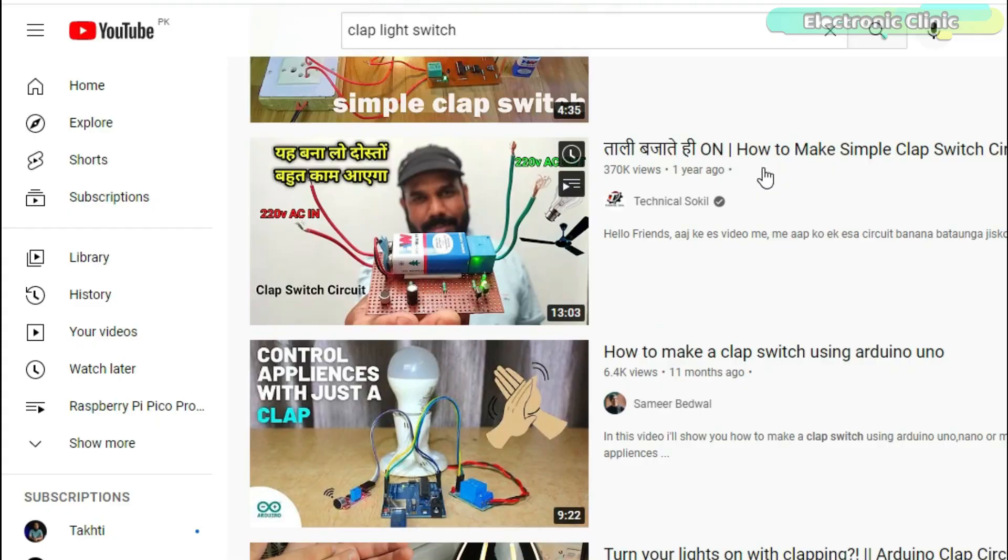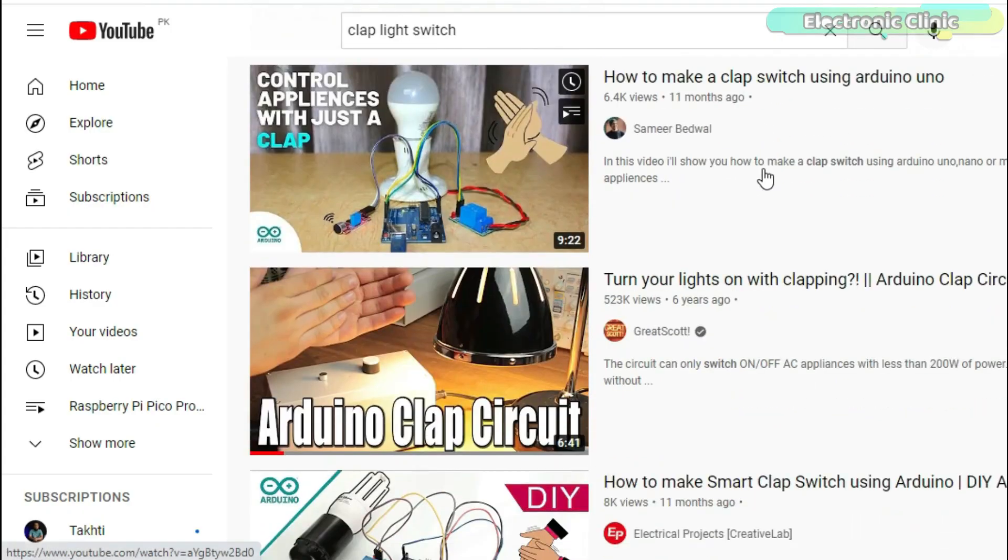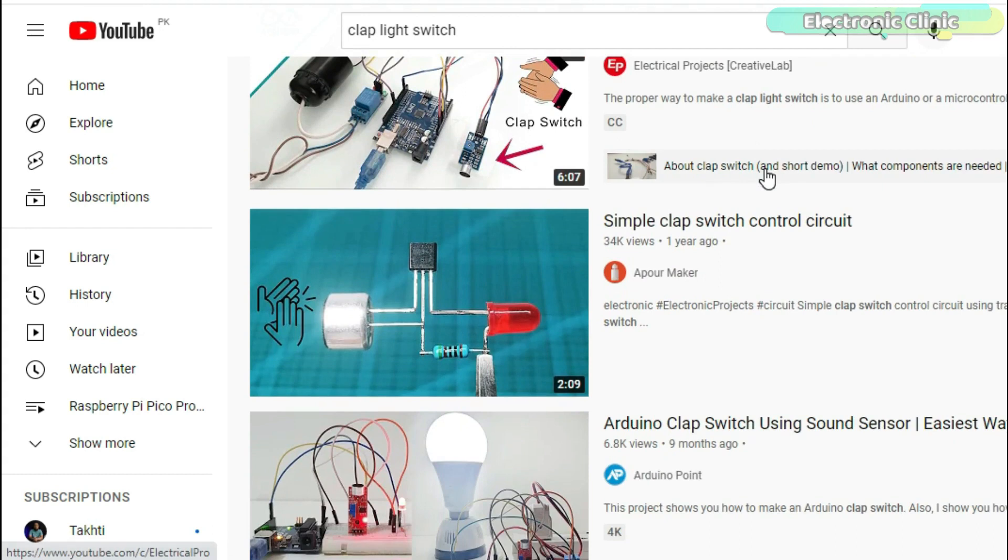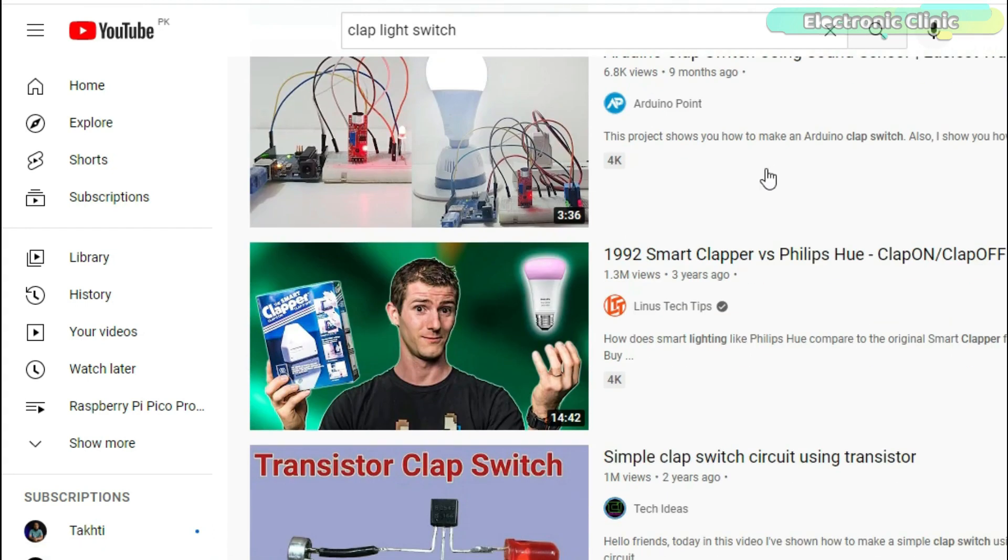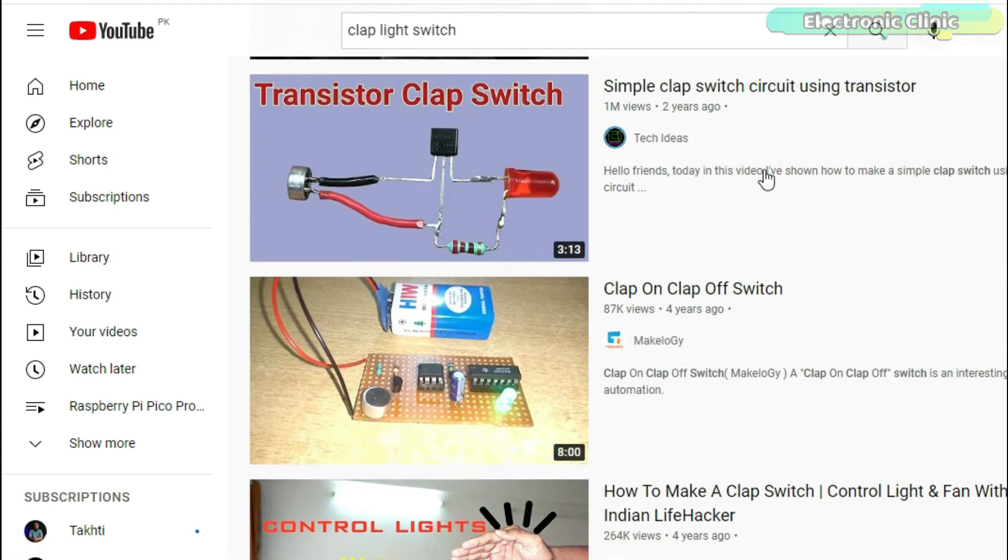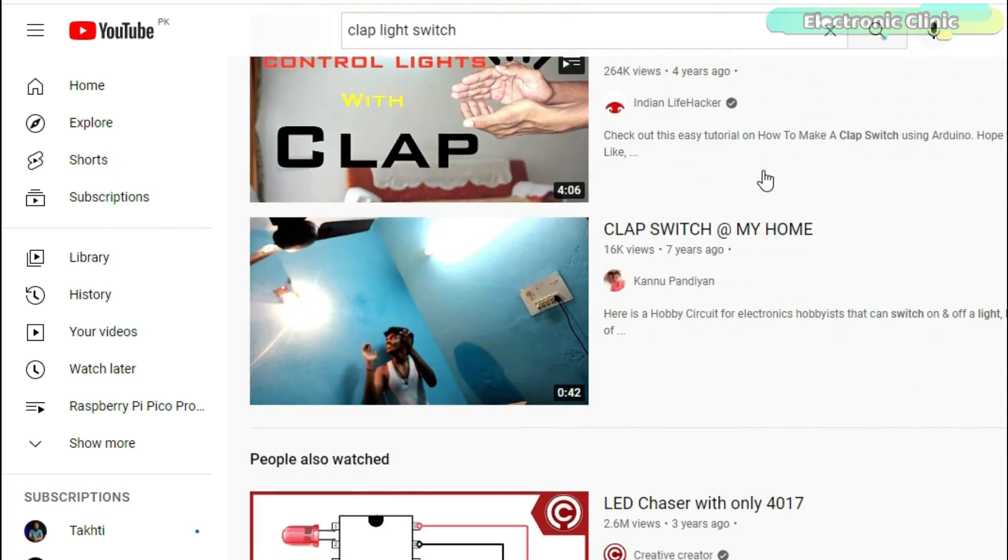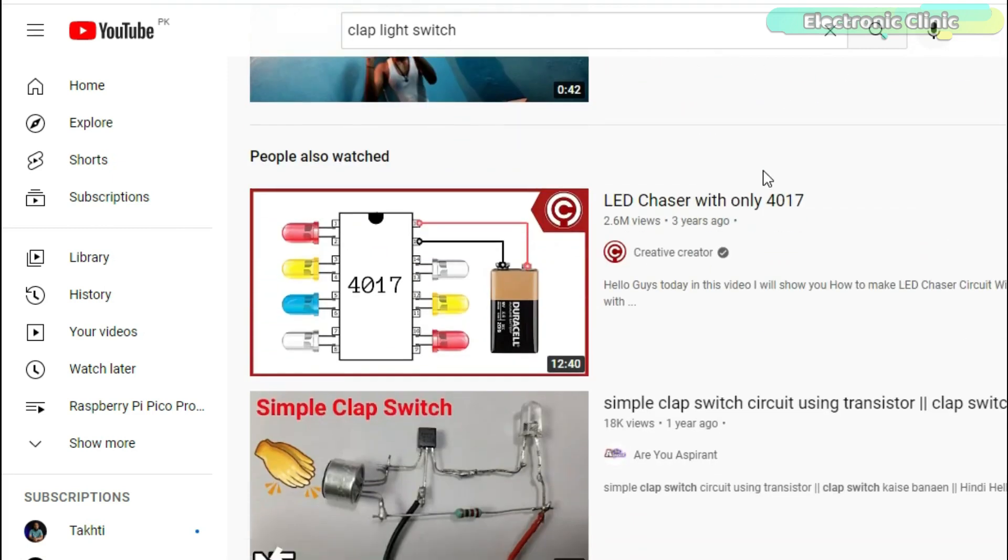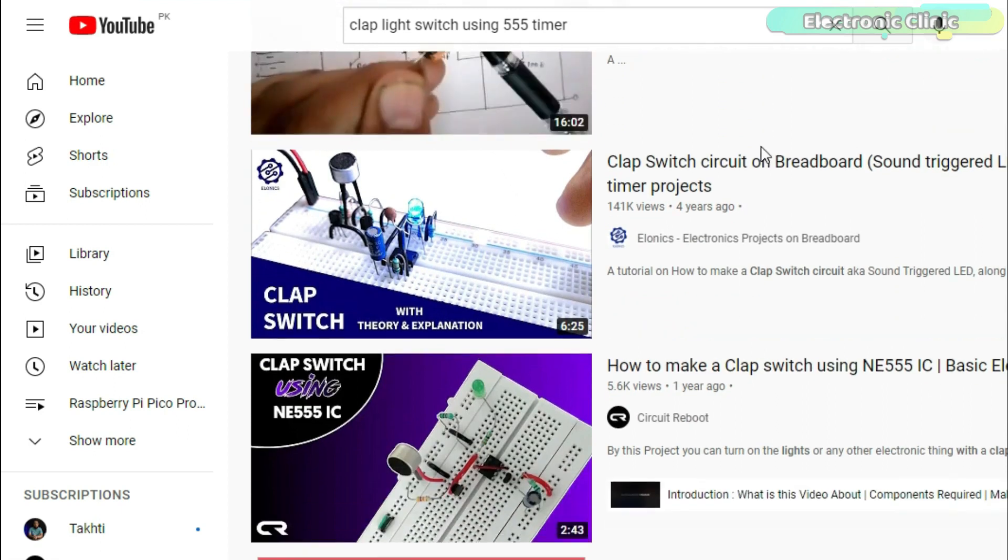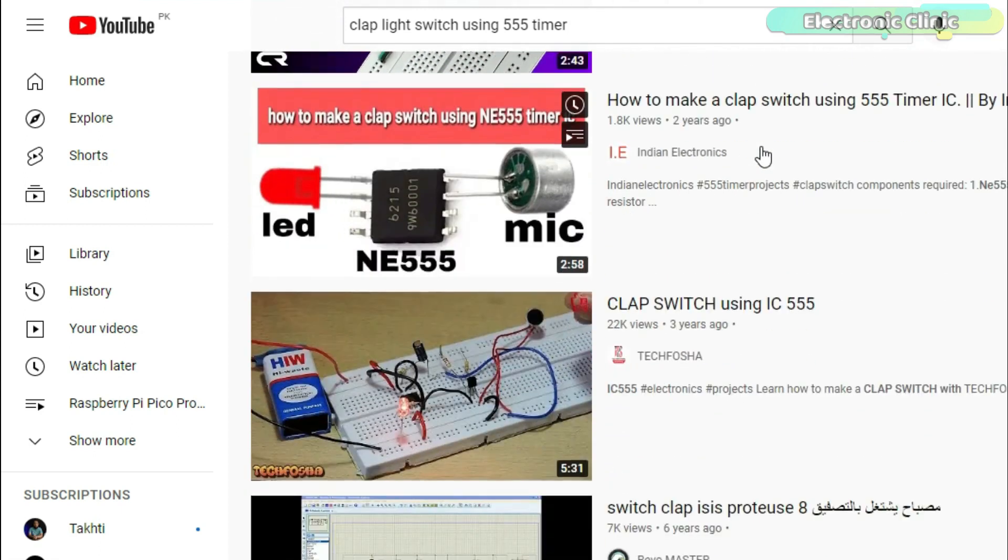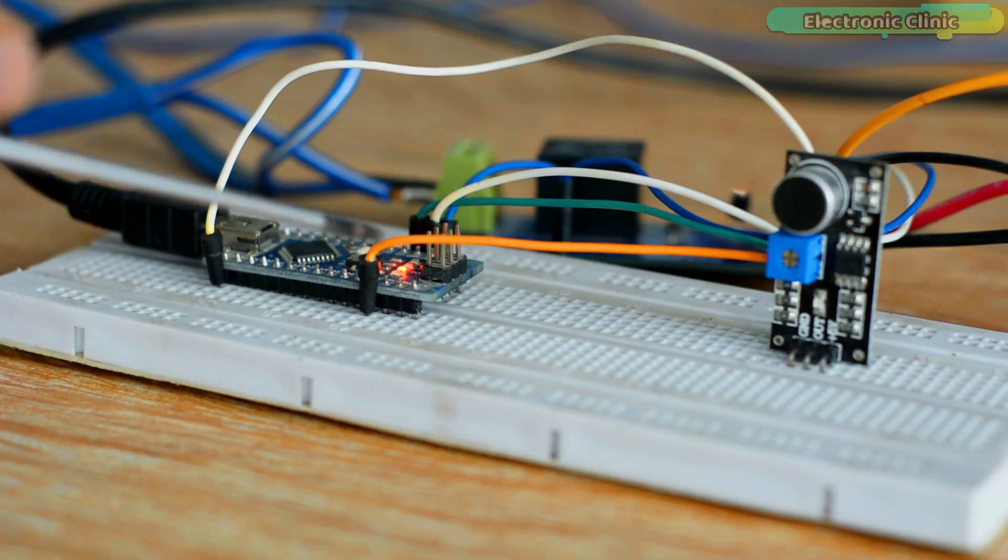You will come across so many projects related to Arduino clap switch or Arduino clap on clap off light switch, while some people tend to control light through the usage of a single clap or double claps purely through the application of electronic circuits by means of using 555 timer IC.